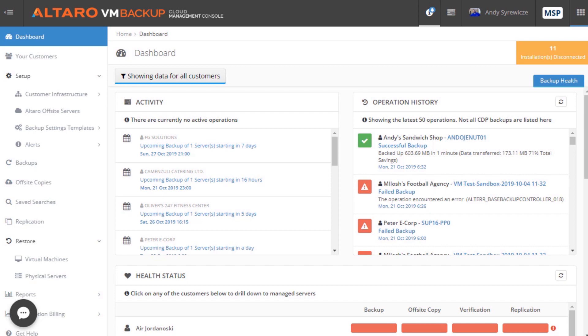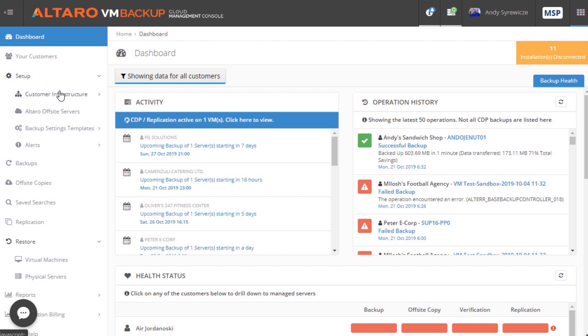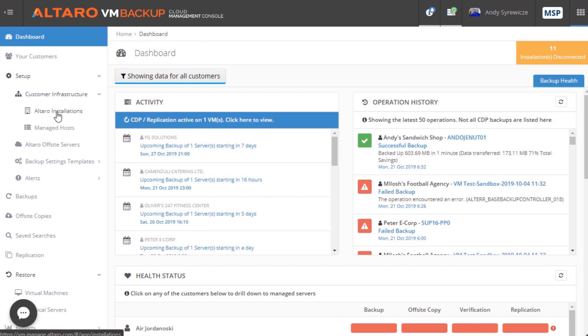Now, once logged into the Cloud Management Console at manage.altero.com, you can navigate to Setup, Customer Infrastructure, Altaro Installations.